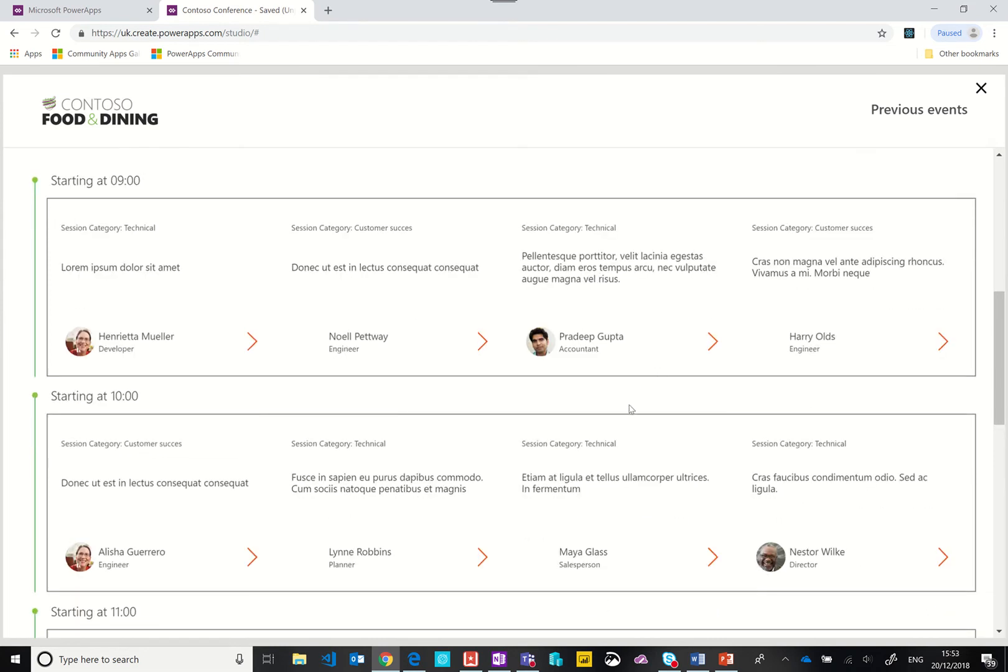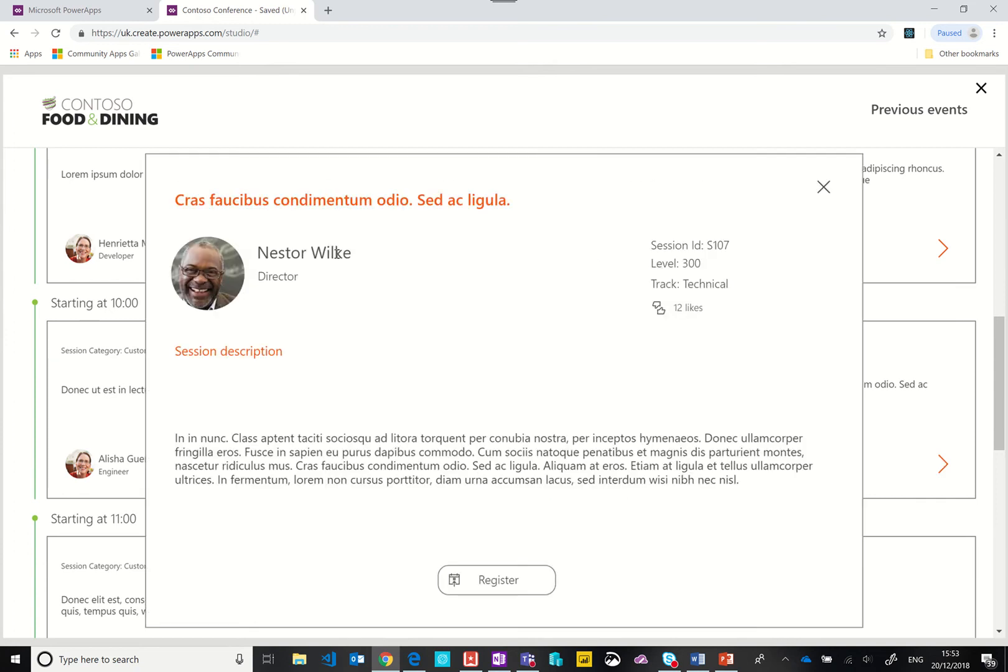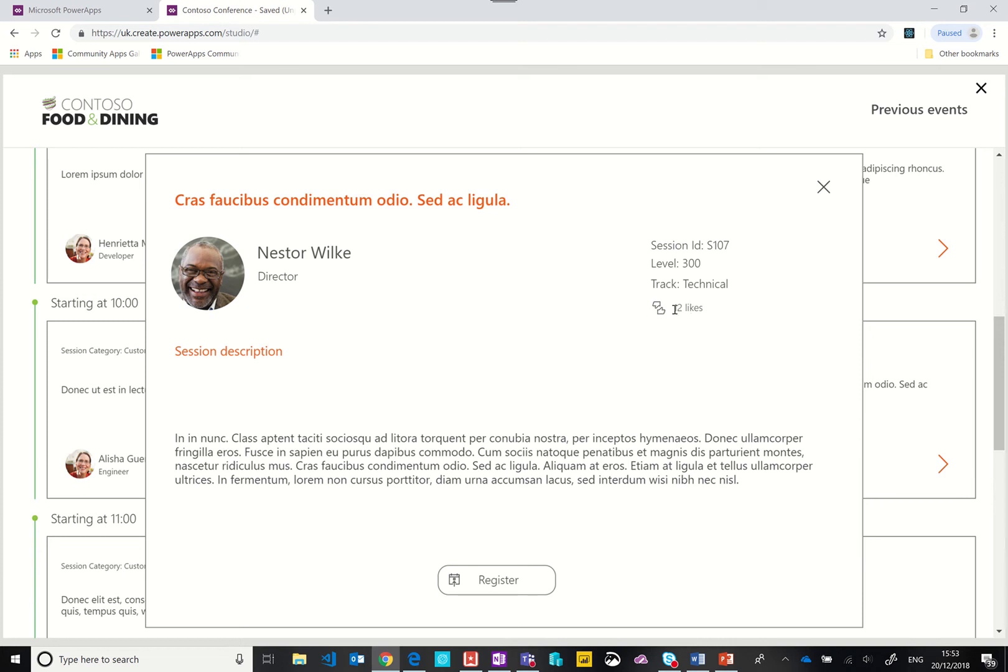If we click on one of the sessions, you can see we get a pop-up. We've got the ID of the session, the level. In Microsoft we have level 100 to 400. 100 is introduction/beginner level, 400 is a deep dive. You can assume this is quite a technical session. We've got the count of times this session has been liked, the description of the session, and then a link to register for it.